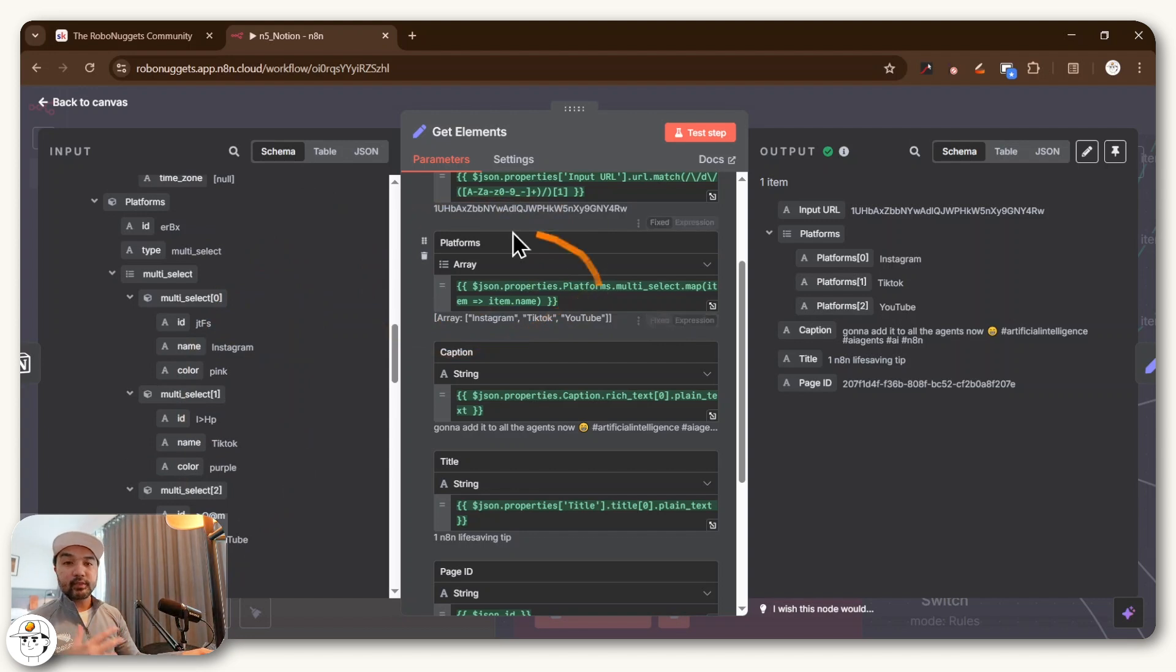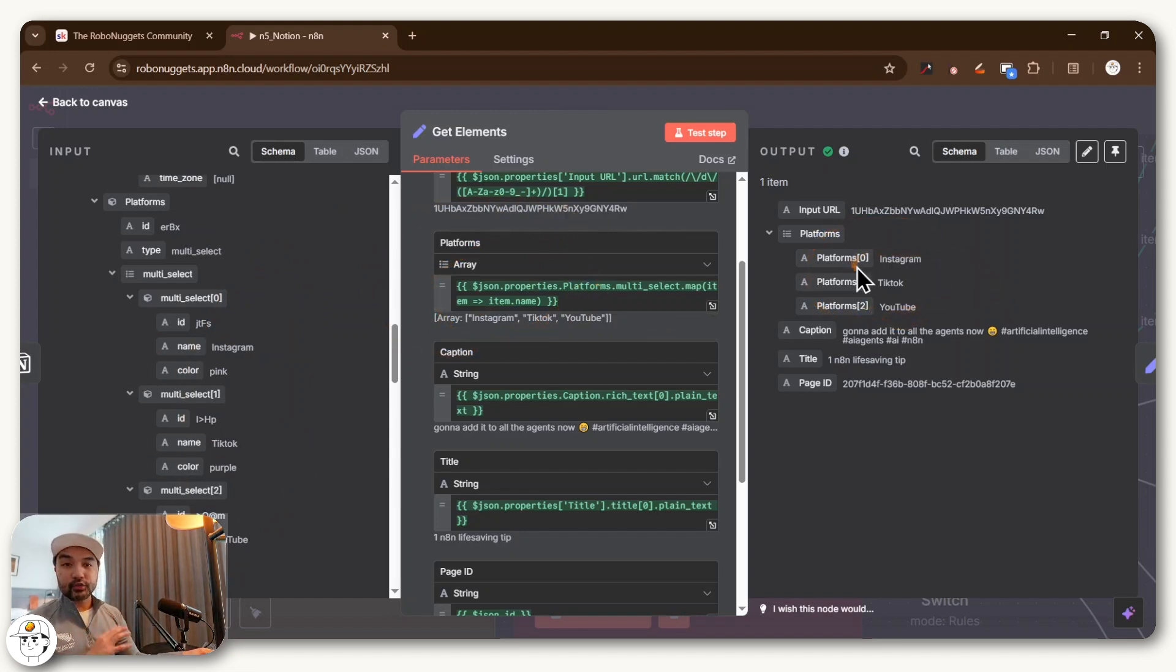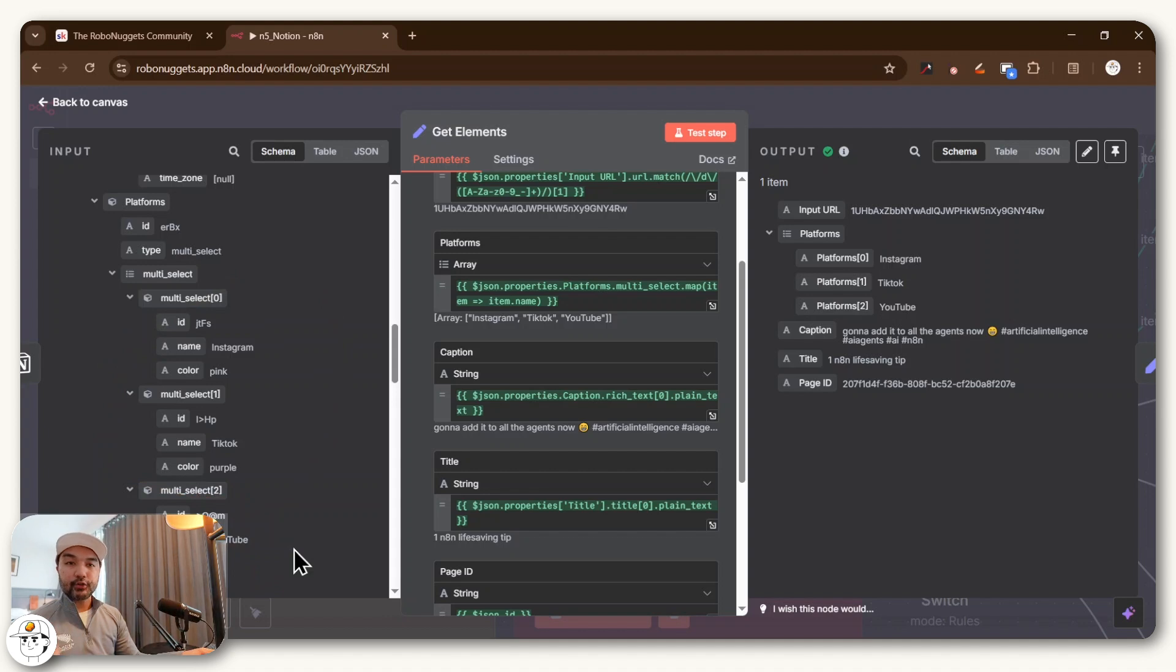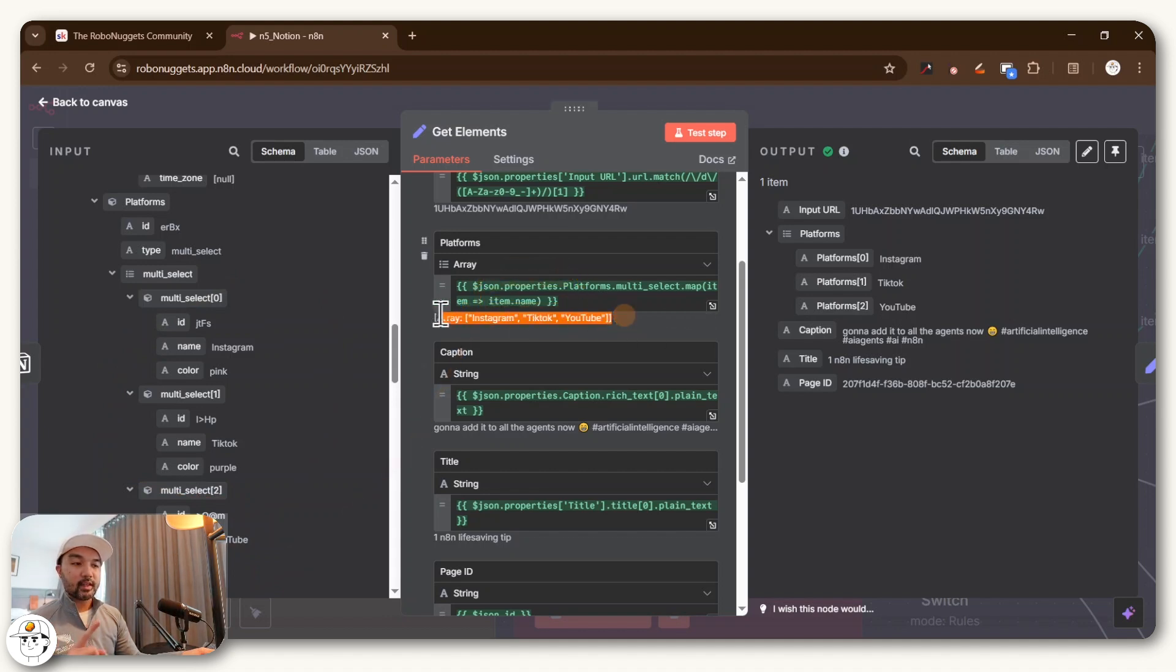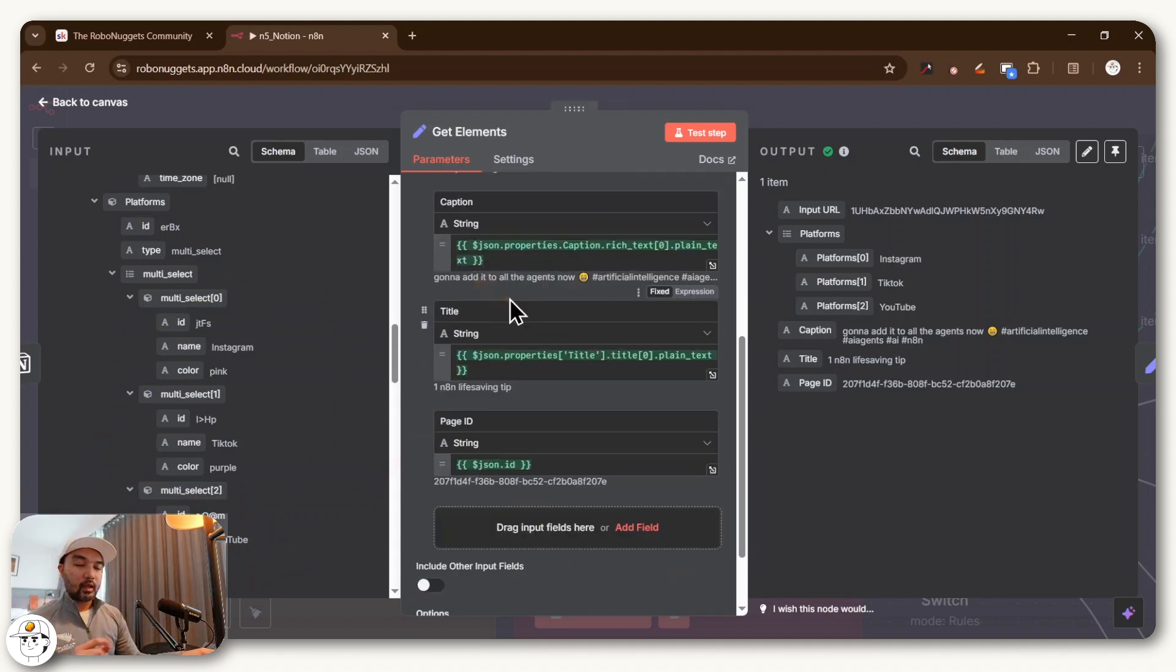And then this next field that we're getting is just allowing us to summarize which platforms to post to. And that is also coming straight from our Notion database. And this expression just summarizes that in a cleaner manner.